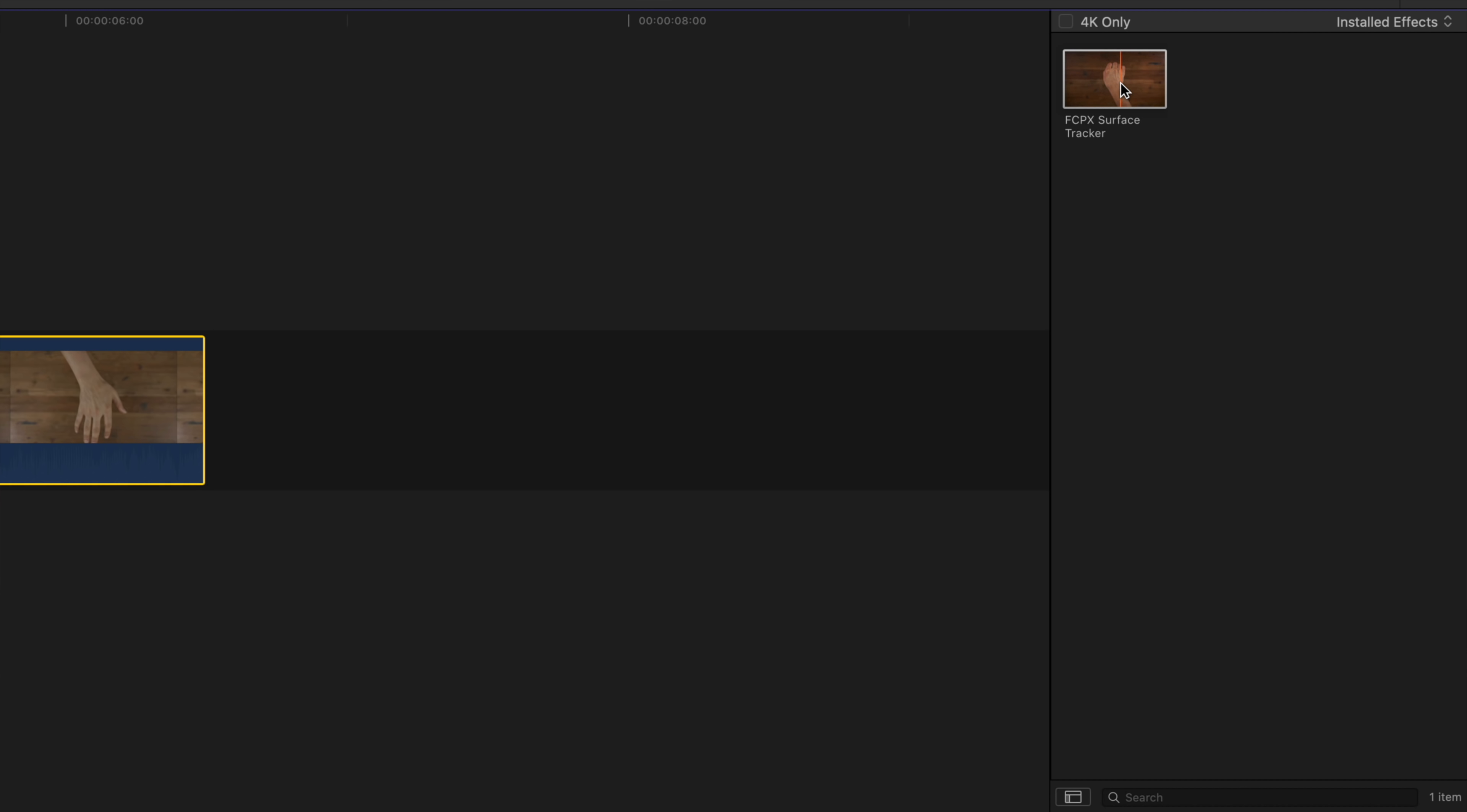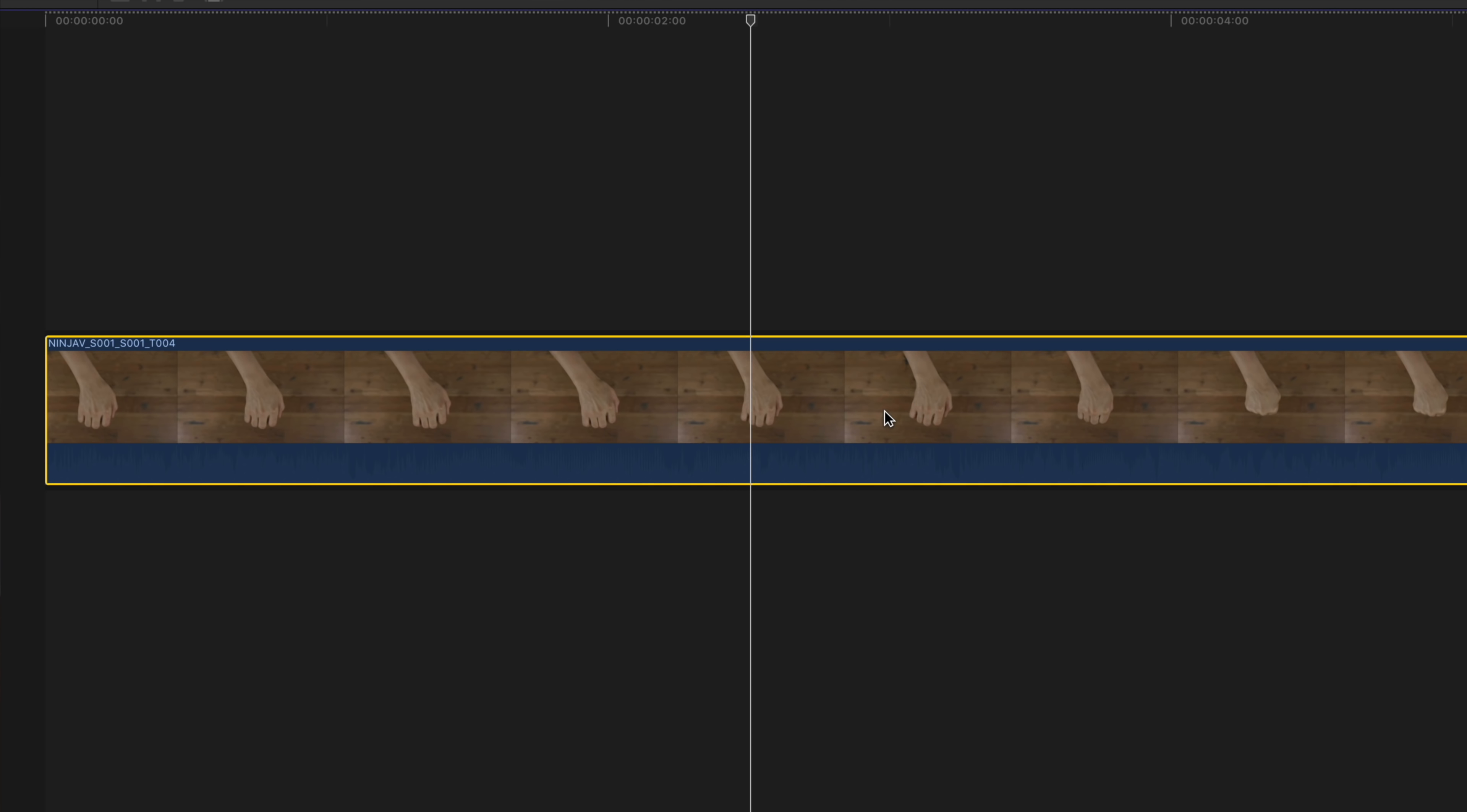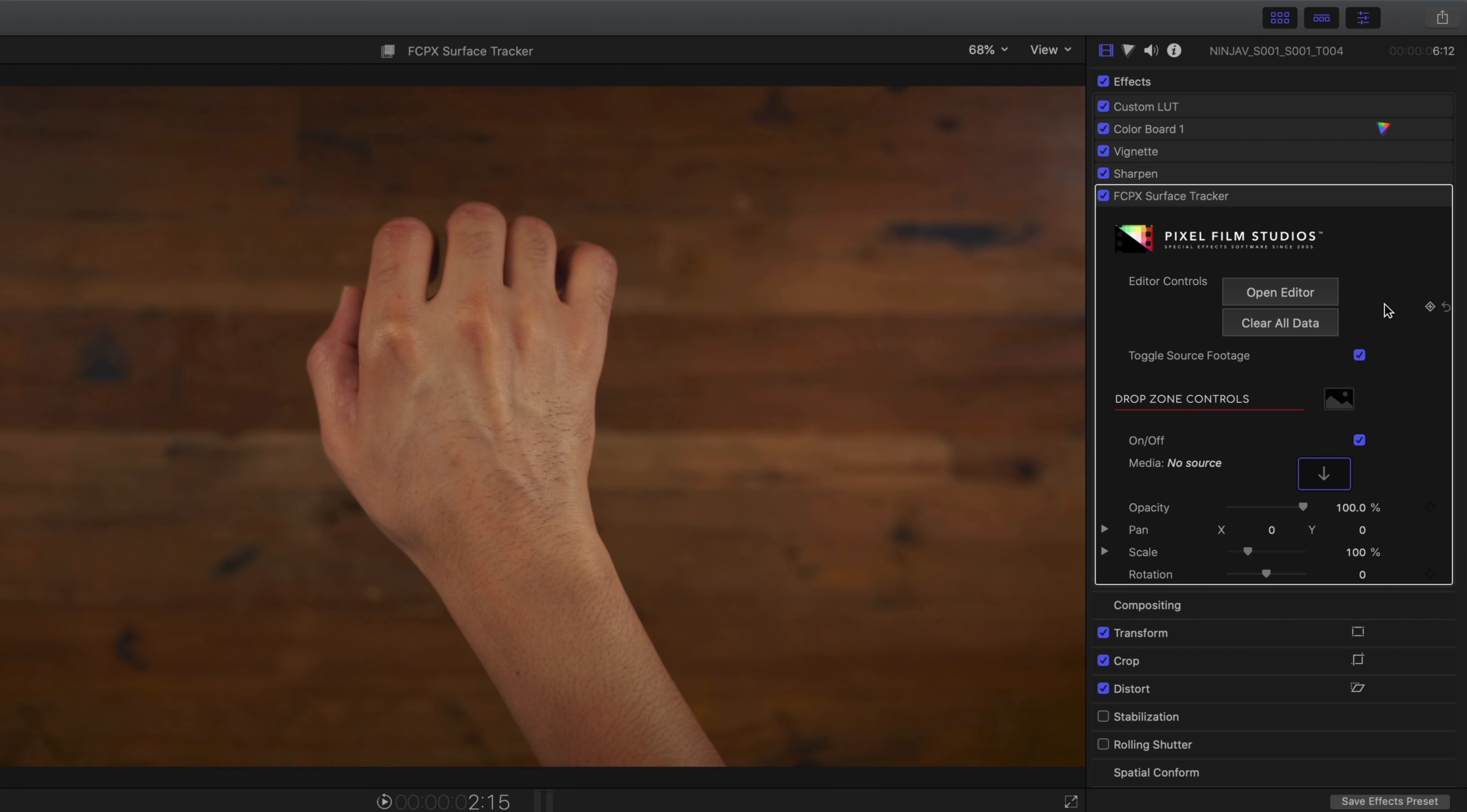And that gives me a great opportunity to showcase the Final Cut Pro X Surface Tracker plugin from Pixel Film Studio. So all we do is drag the effect from the effects browser and place it on top of our footage, just like that.